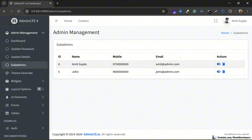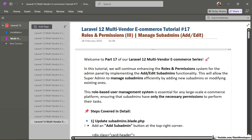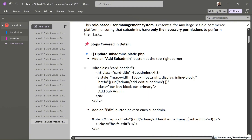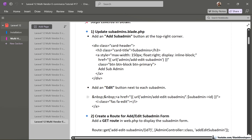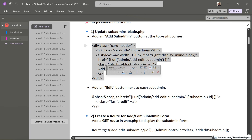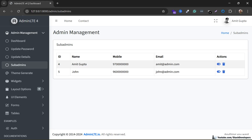The admin will be able to add sub-admins and also edit them. So let's start. The steps we are going to take: first, we are going to add an 'Add Sub-Admin' button at the top right corner, and we'll also add the edit button as well. We are going to add the 'Add Sub-Admin' button at the top right.